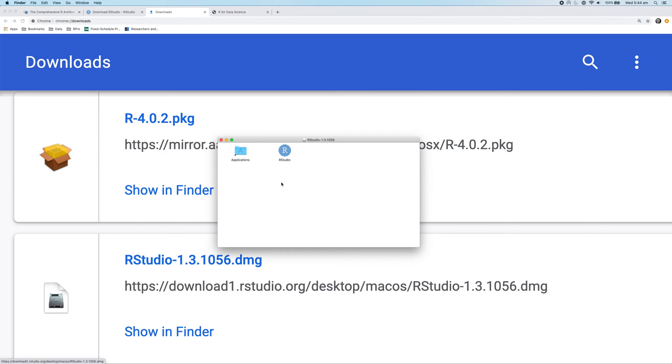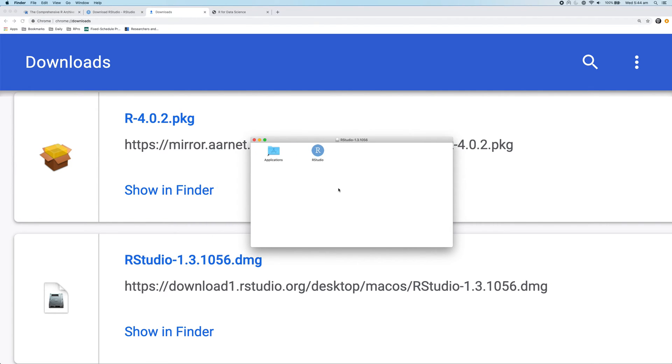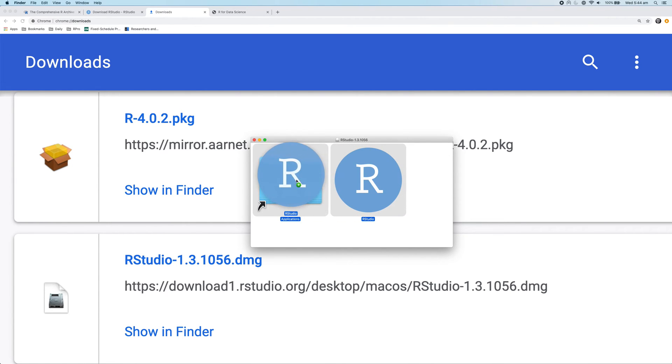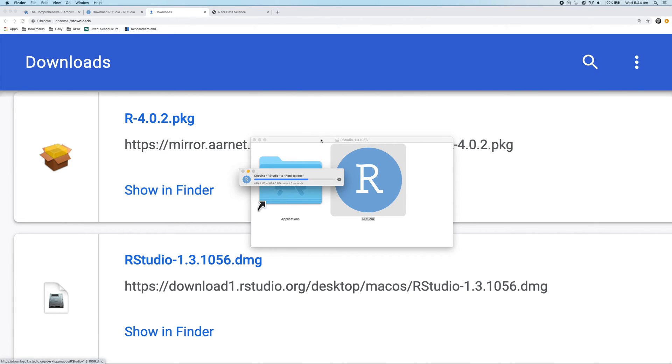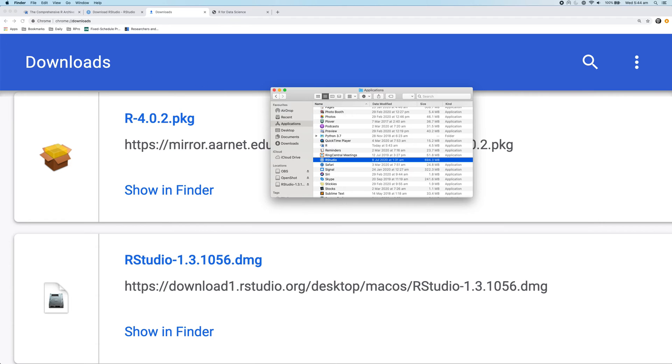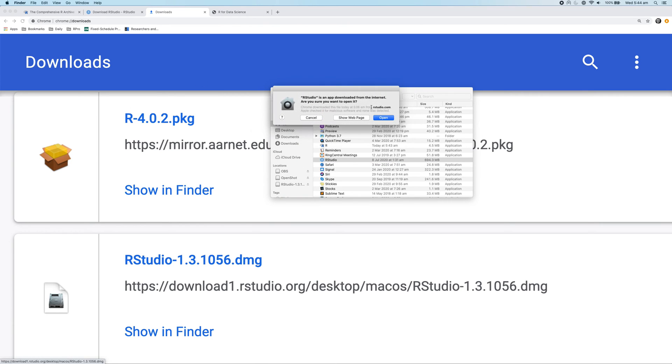And it will open up a window that looks like this. So all we have to do here is we just need to drag the RStudio button over to applications. And that will install RStudio. So there we go. It's now installed RStudio. I'm going to close that window. And now we can move over to our applications window and double click on RStudio. And now it will open up RStudio. I'll show you what RStudio looks like.